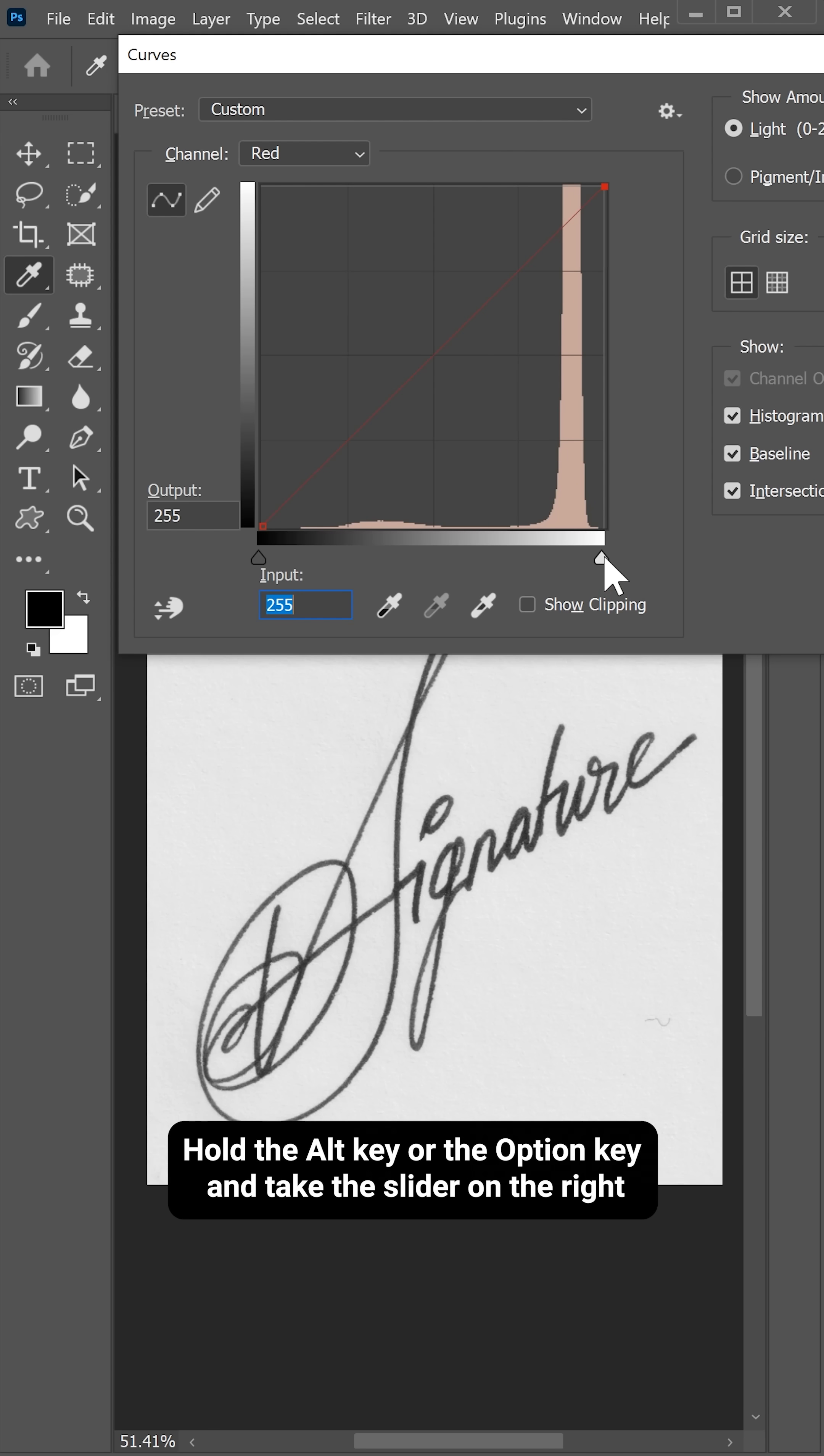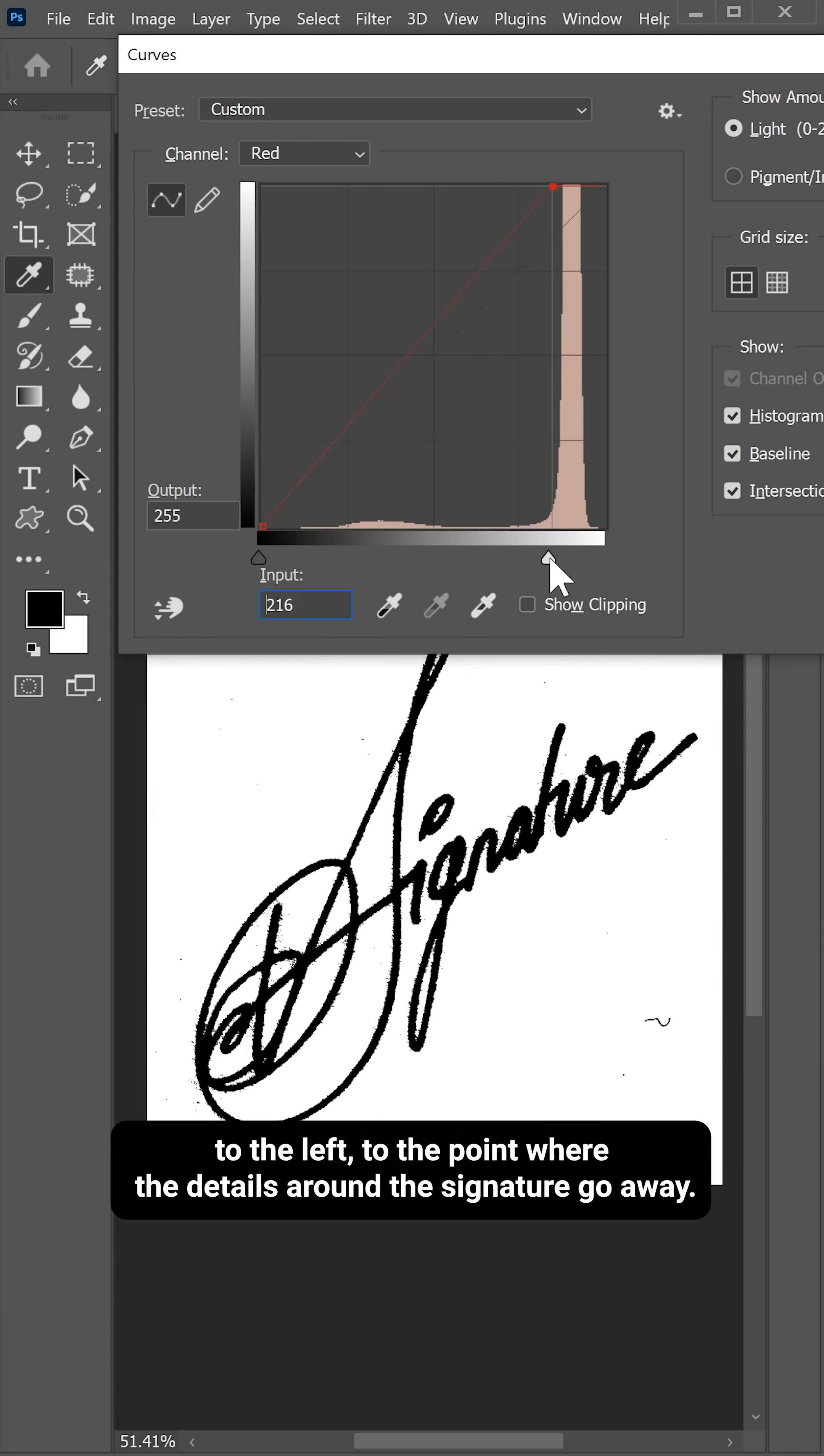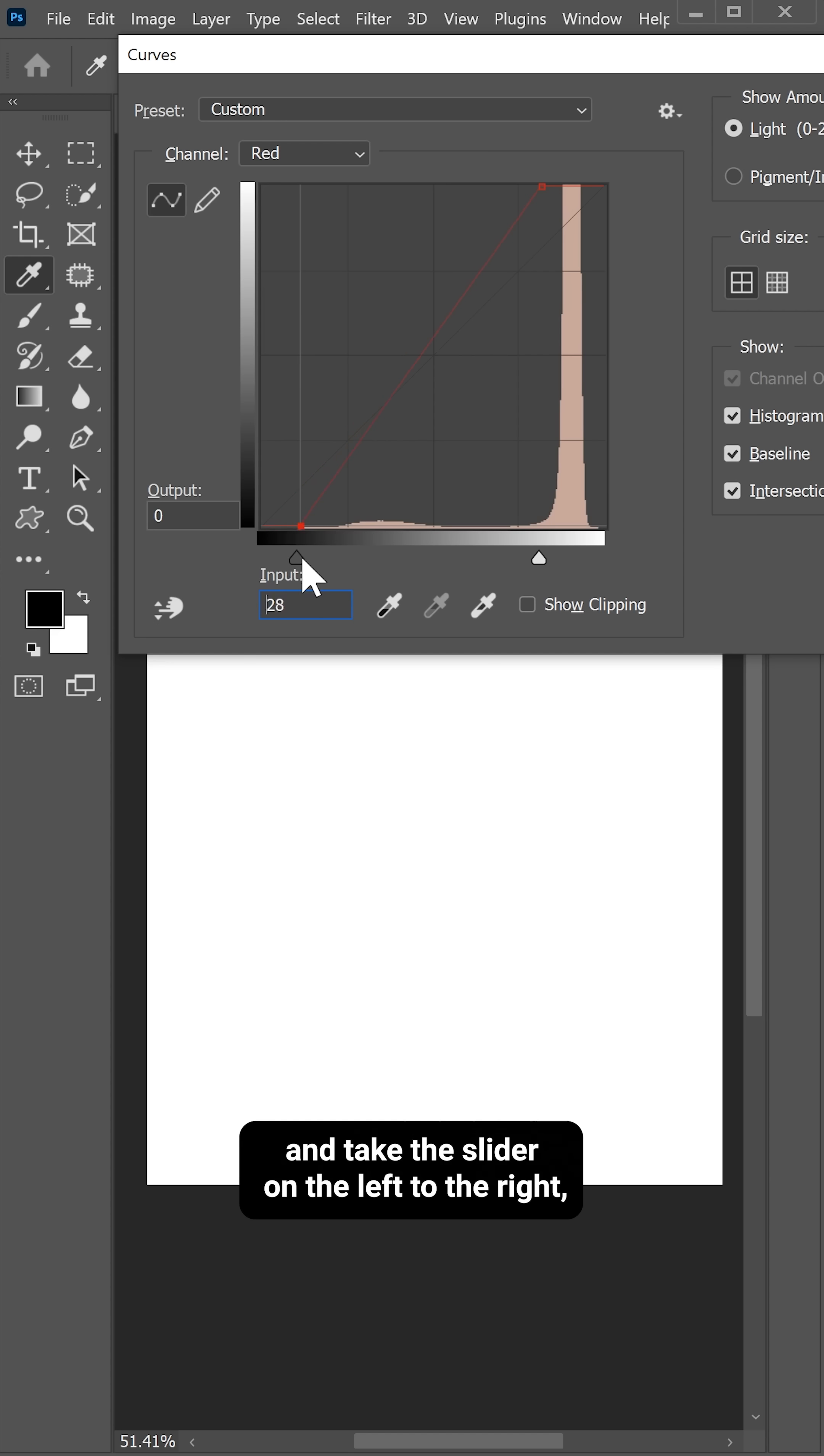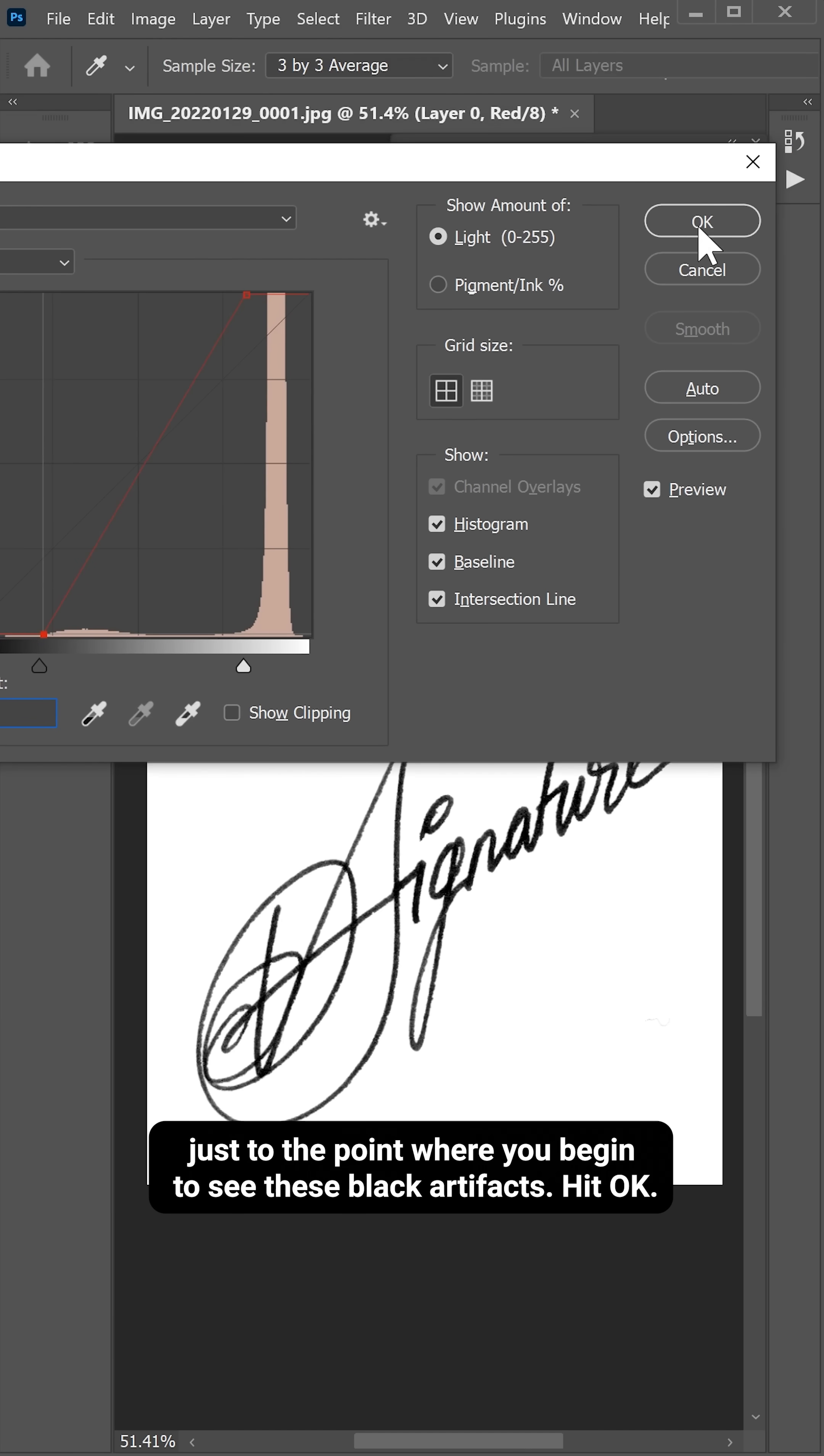Hold the Alt key or the Option key and take the slider on the right to the left to the point where the details around the signature go away. Similarly, hold the Alt key or the Option key and take the slider on the left to the right just to the point where you begin to see these black artifacts. Hit OK.